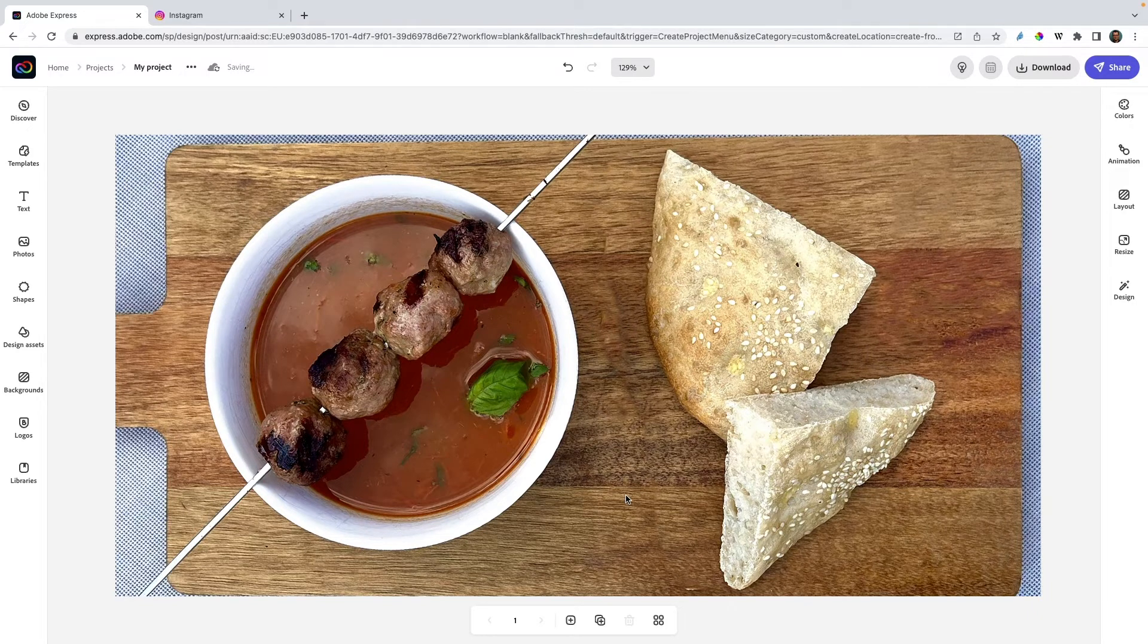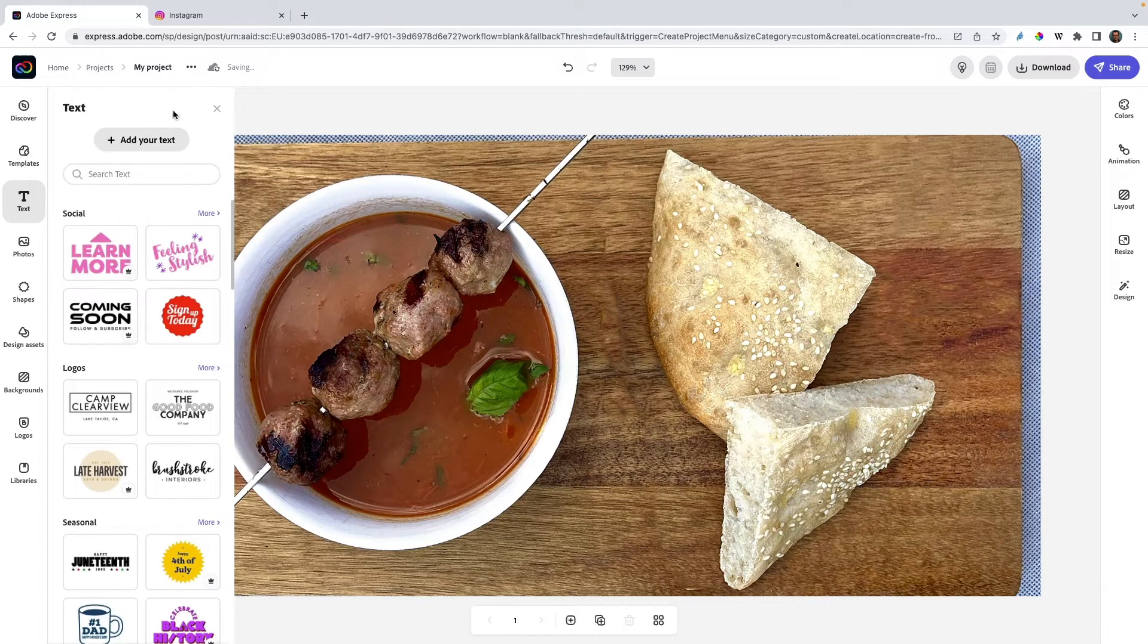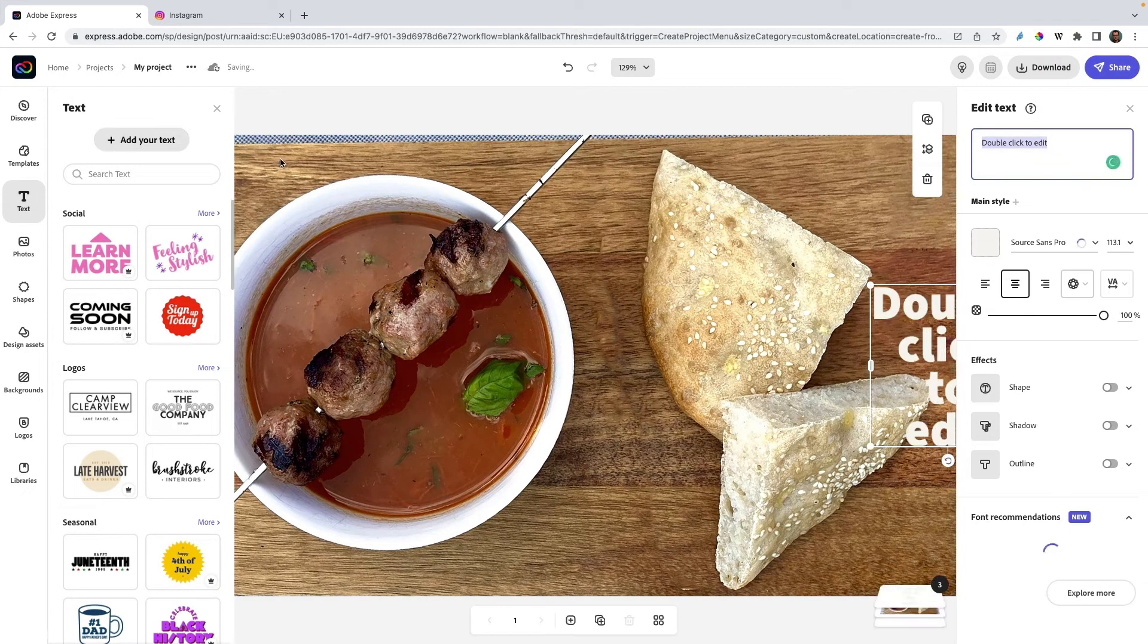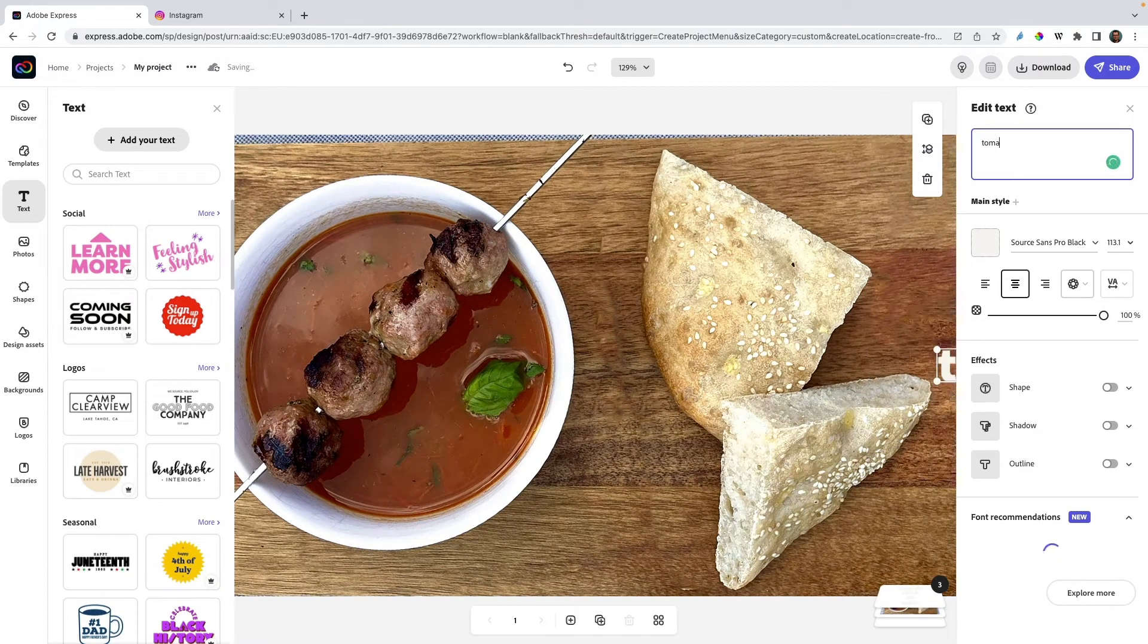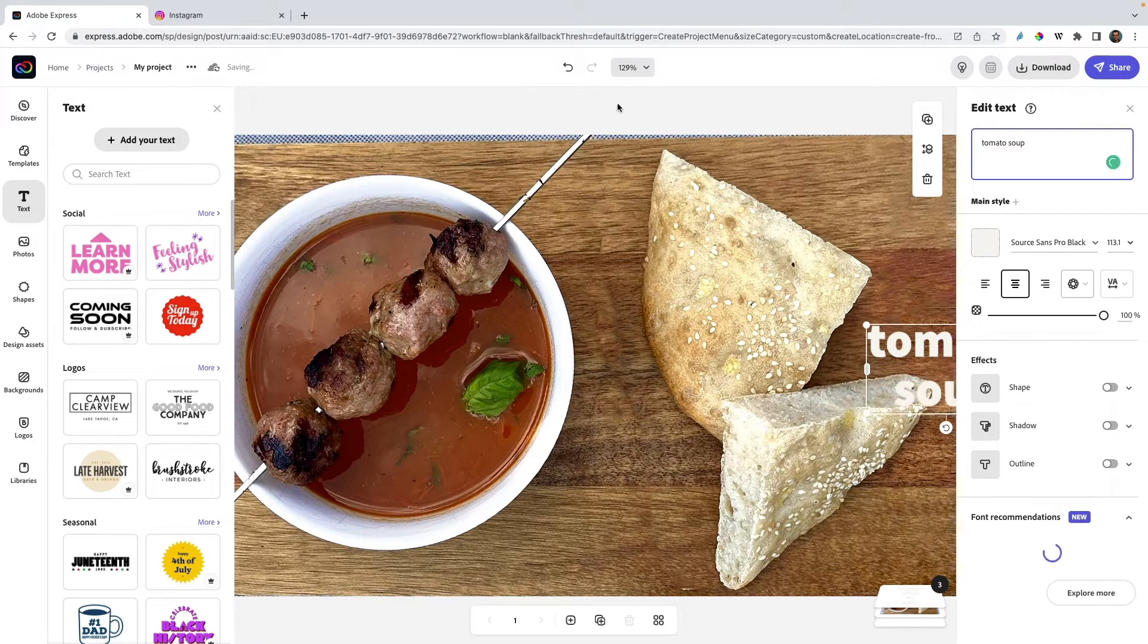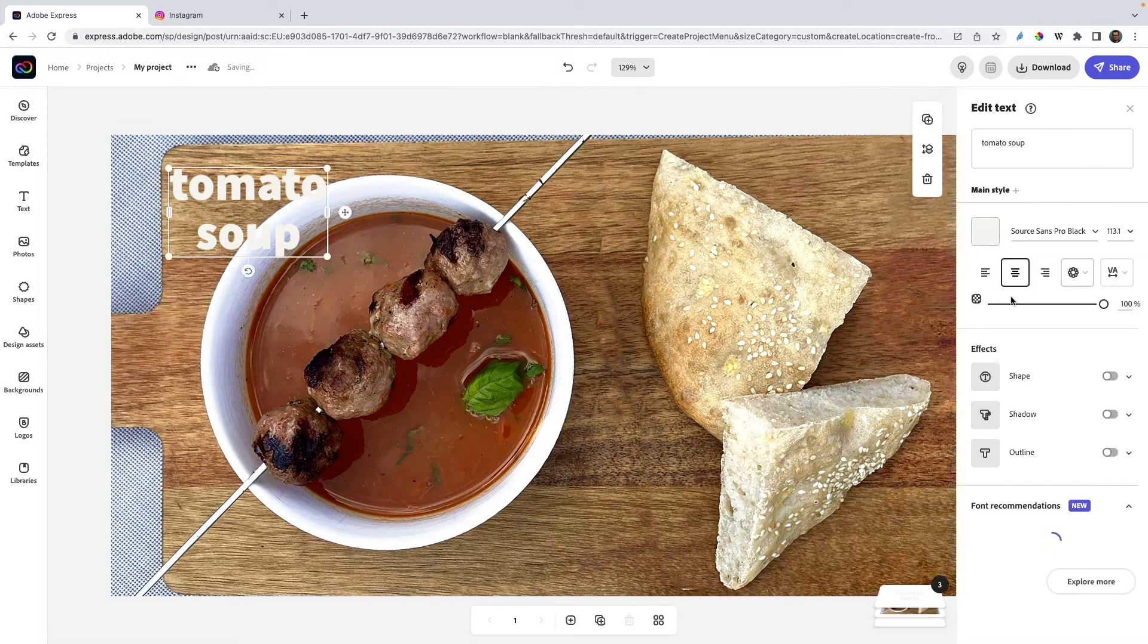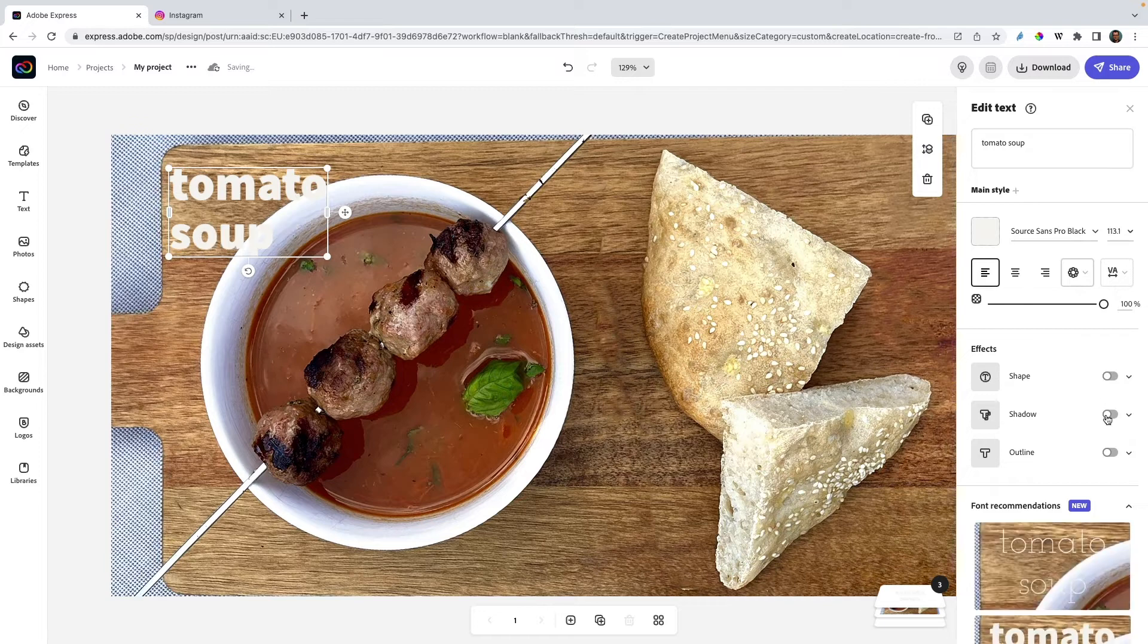Let's add some text as well. Add your text—it's going to be tomato soup. Let's align it on the left and give it a little shadow.